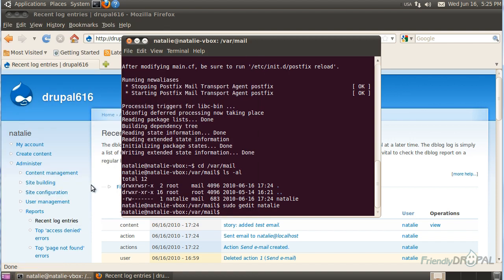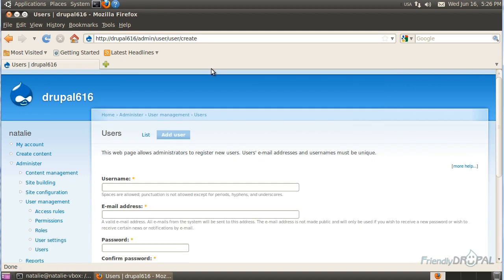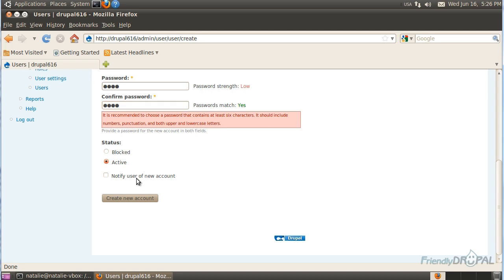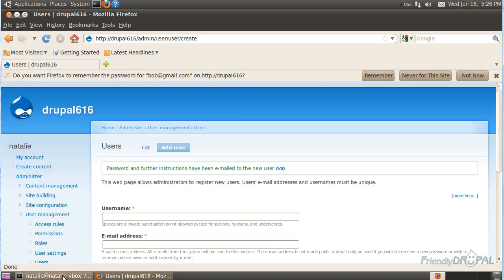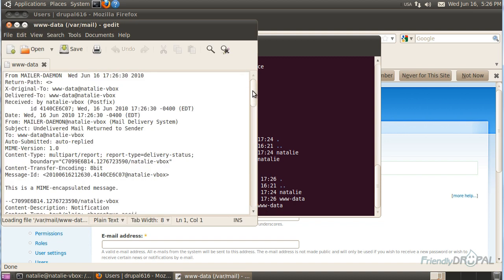What's going to happen if you just want to use some outside email or dummy email? Let's see what happens if we create a new user — let's call him Bob, with bob@gmail.com, give him a password, and check the notify user box. If you go back to the system path, you can see PostFix created a www-data file. This file is going to have the contents of all the errors, such as bounced emails.